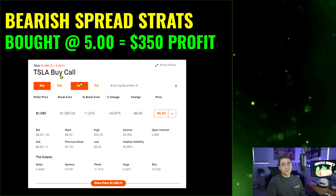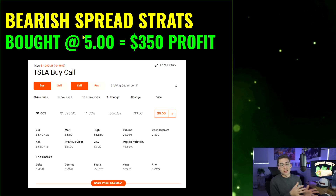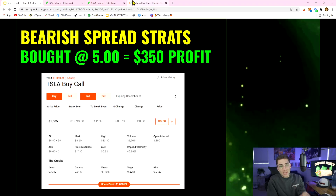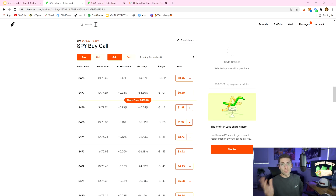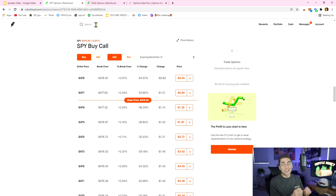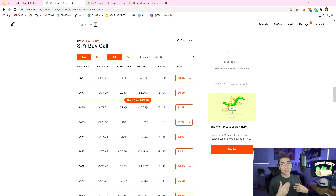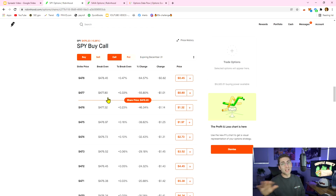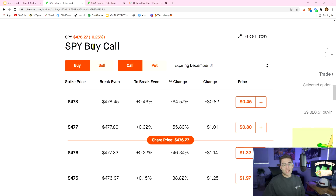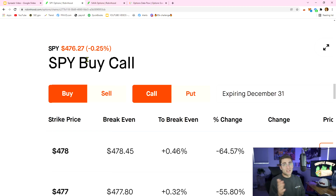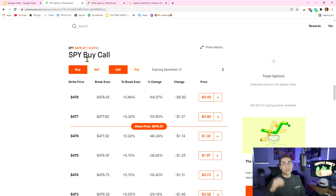Now I want to go over spreads on Robinhood fully in depth and show you how to implement them — the risk to reward and what needs to happen. This is not a full course on the math behind it; if you want to understand the actual underlyings, head to my course Options Domination at marketmoves.Matt.com. It has full sections on spreads, iron condors, and more. But today we're just going over how to click them and what it means to you. SPY is currently at 476.27.